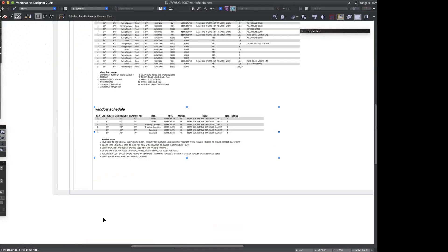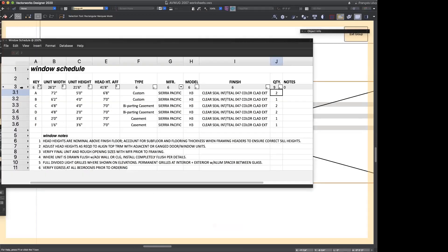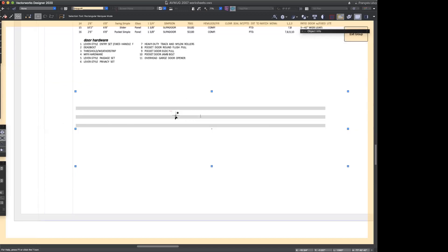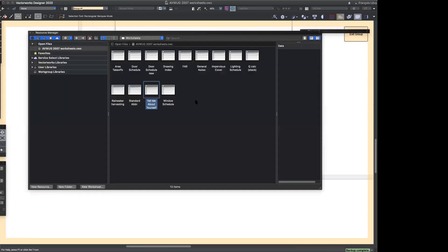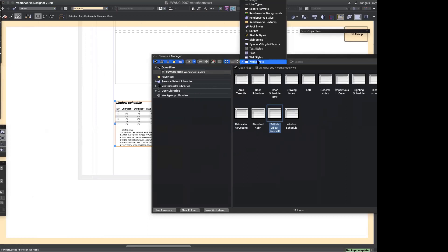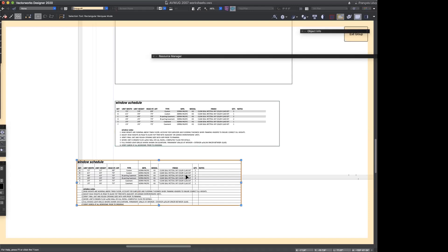You'll notice, as a deviation from previous versions of Vectorworks, that even though I have the database header showing on the window schedule, that database header is only showing when I'm editing the actual window schedule. When I display the window schedule on the drawing, it doesn't ever show — it's only for the user's benefit. The way you have a schedule show up on a drawing is you find it in your resource manager under worksheets, grab it, and drag it onto your drawing.